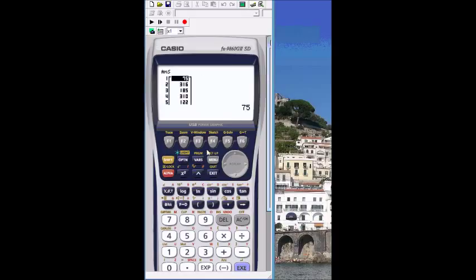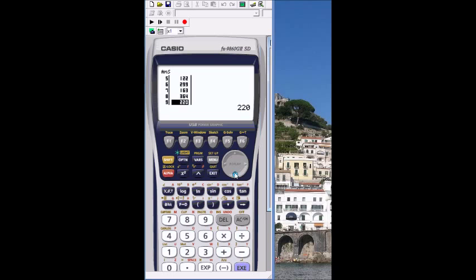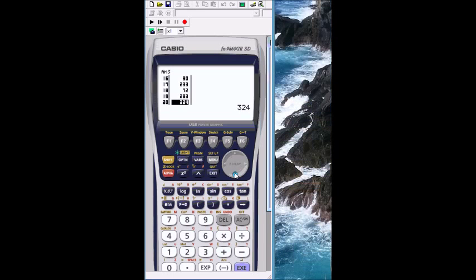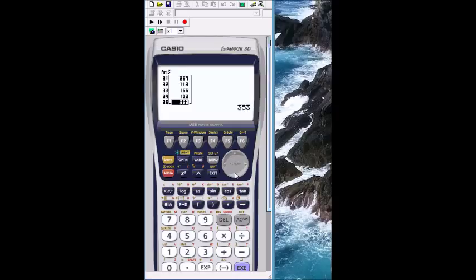And it appears here as a list, so my first number is 75, 316, and so on. Now if we scroll down, we'll end up with 35 randomly selected numbers between 1 and 365.